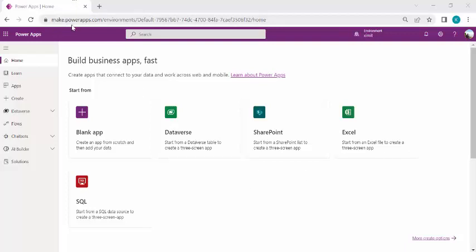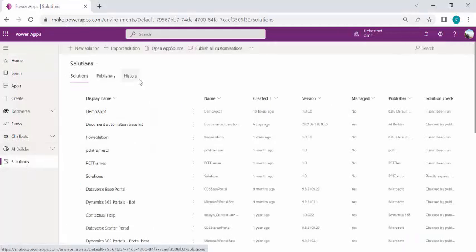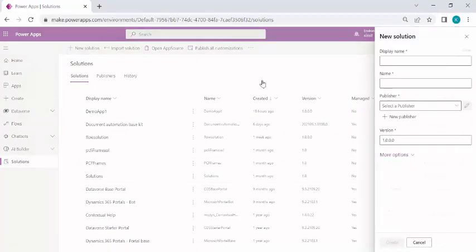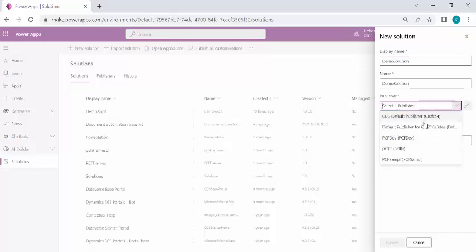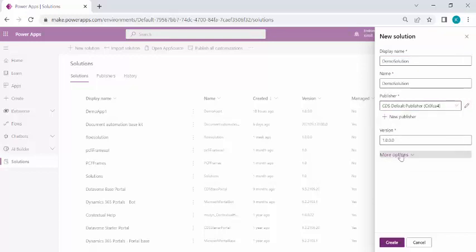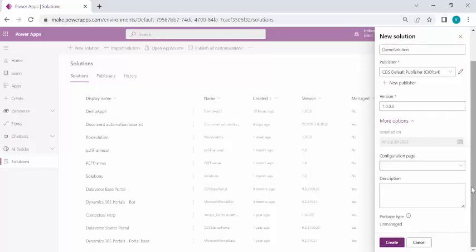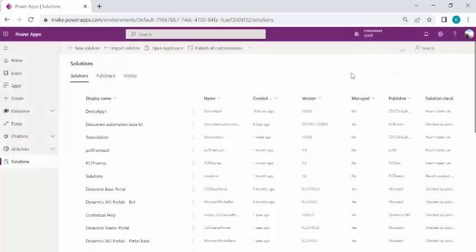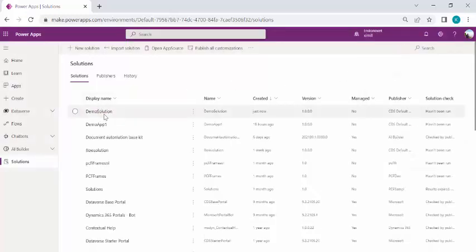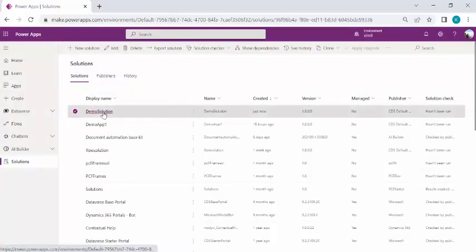I am jumping directly to make.powerapps.com in the Power Maker Studio. I'll go to Solutions and in the solution I'm going to create a new solution — in this solution I will have my Power Canvas app created. I'll name this solution as Demo Solution, pick the default publisher, and just create it. It takes a couple of seconds to create. Okay, so this is my demo solution.